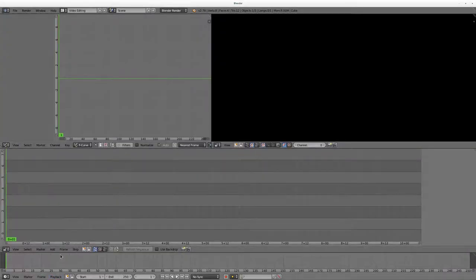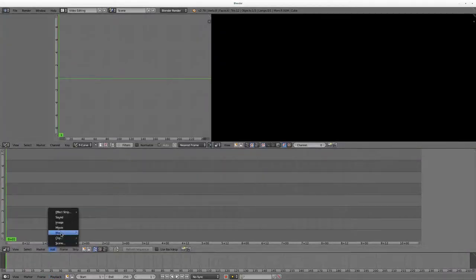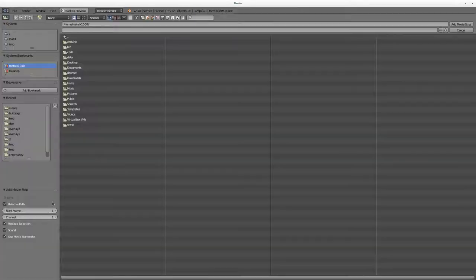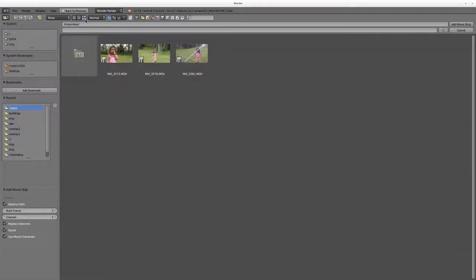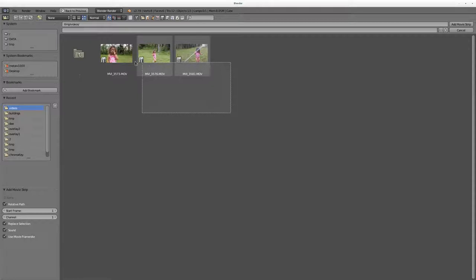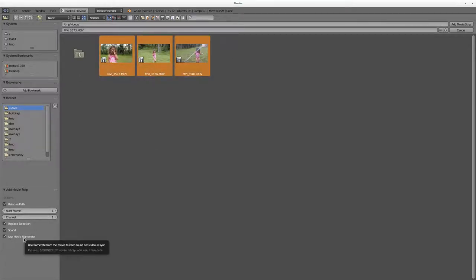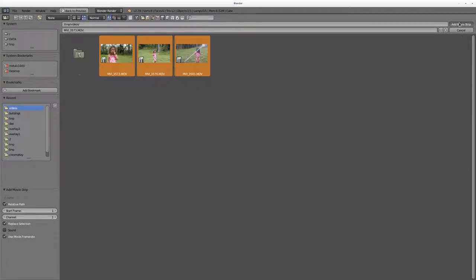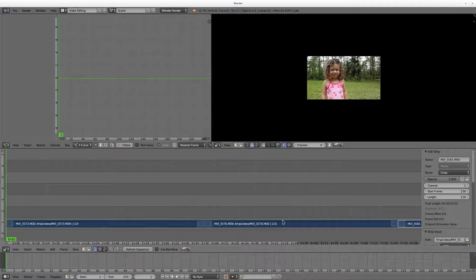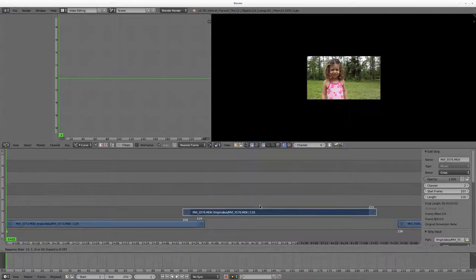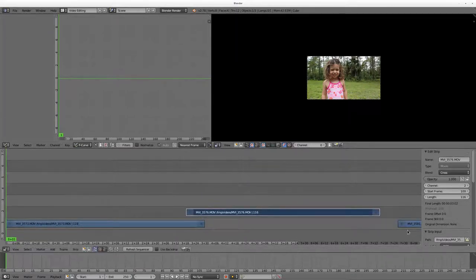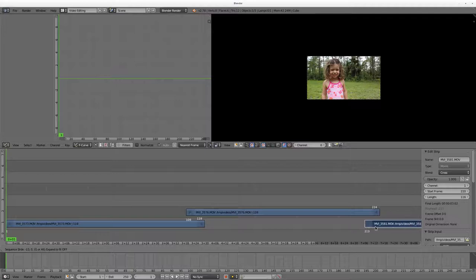So let's go into our video editor, also known as a sequence editor. I'm going to say add, I'm going to say movie, I'm going to go to my folder with my videos. I'm going to click here to see thumbnails and I am going to select all these videos. I'm going to say to start at frame one, to use the frame rate of these videos for my project, and I'm going to uncheck sound because we don't need it for this video. I'm going to say add strips. I'm going to right click and I'm going to grab and overlap my videos like so.